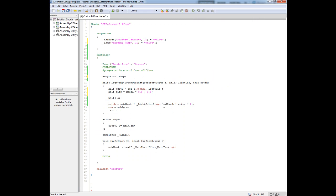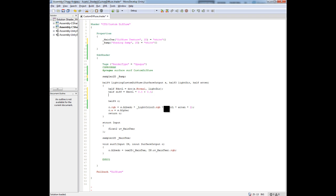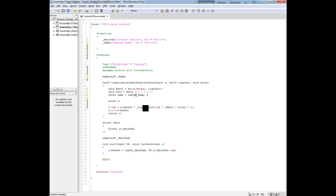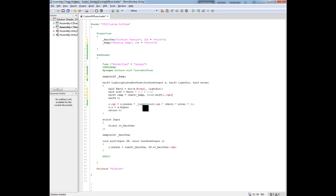We do that, and then what we want to do is feed this value, this diff value, into the UVs of the texture that we're going to pull in here. So we're going to say half 3 because it's RGB, and we're going to say ramp equals tex2D, give it the texture, and then give it the UVs. To do this we need to declare a float 2 because we need X and Y for the UVs. Then we're going to feed it diff for both of those X and Y components. And we're just going to pull out the RGB of that.